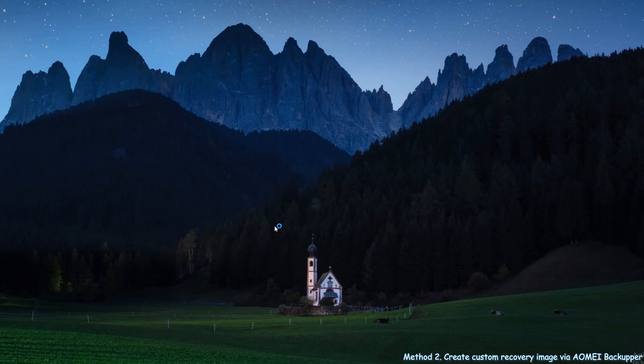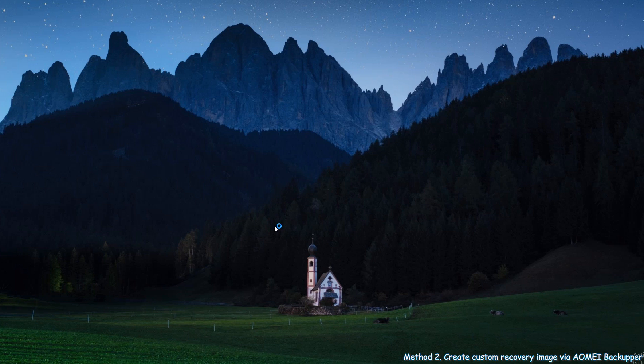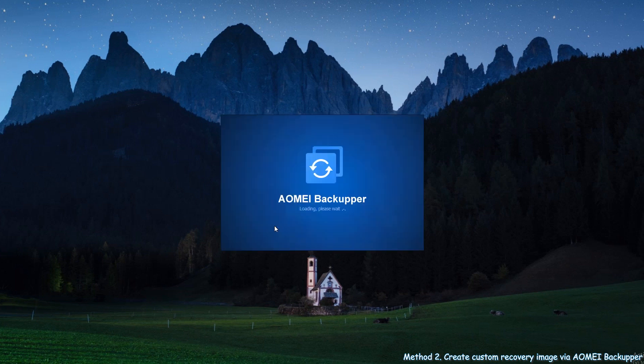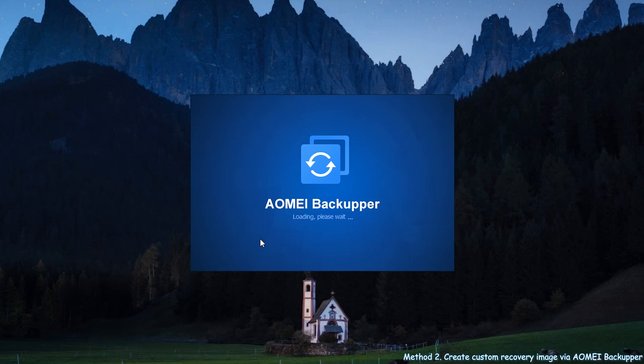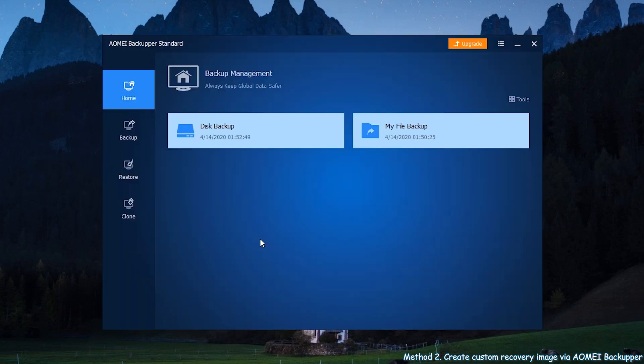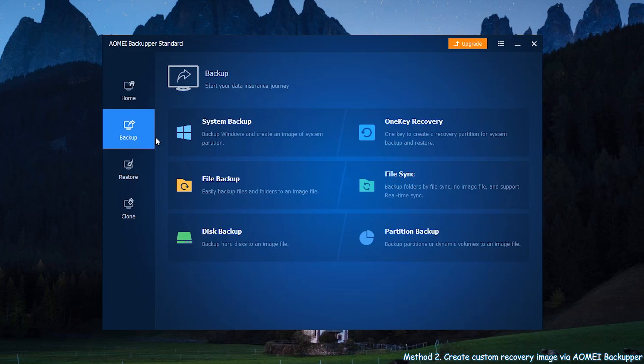First, download and run AOMEI Backupper. Then, at the home screen, click the backup tab and choose system backup.